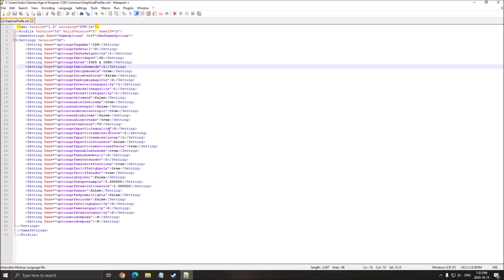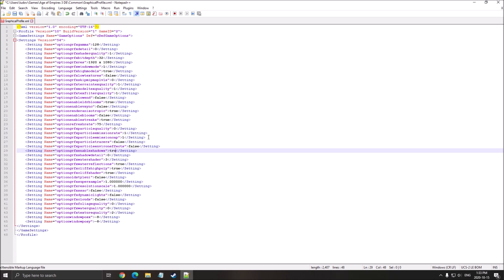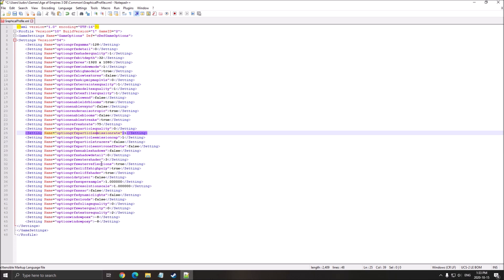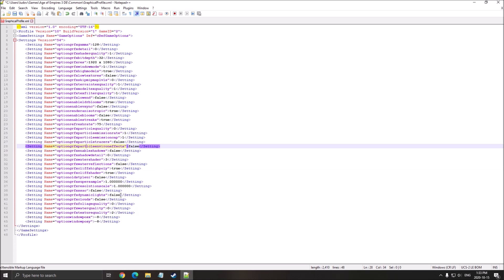So the first one that you really need to change is the environment effect. Put false. Enable Shadow, make sure also it's at false. I'm not sure why it's still at true when you put off inside of the game. So just want to make sure. And Water Reflection, put this one at false.